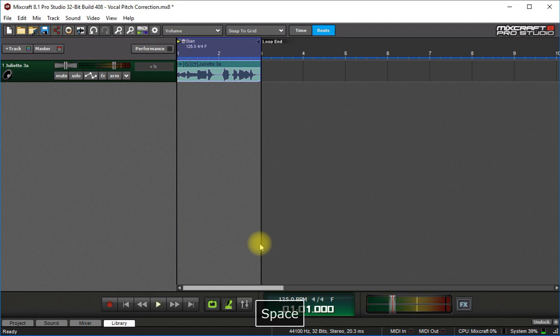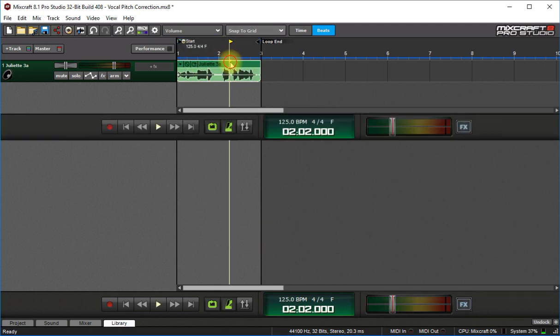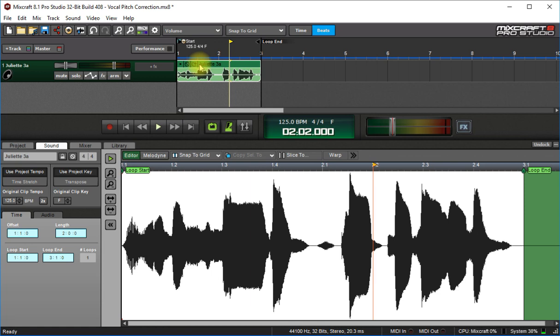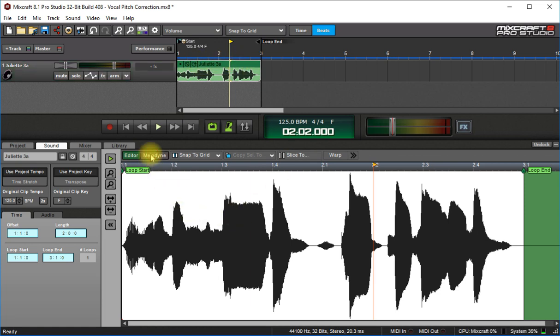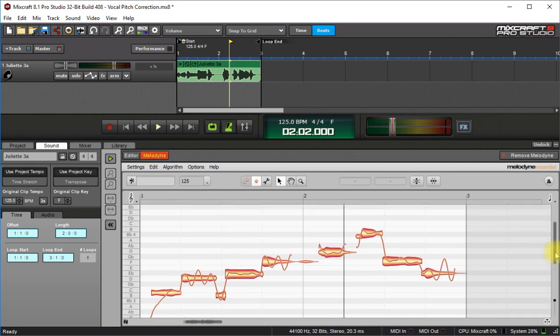Okay, so I got this clip here and what I want to do is double click on the header of the clip right here where the name is and then click on Melodyne. If you have Pro Studio, Melodyne comes with it. Awesome program.